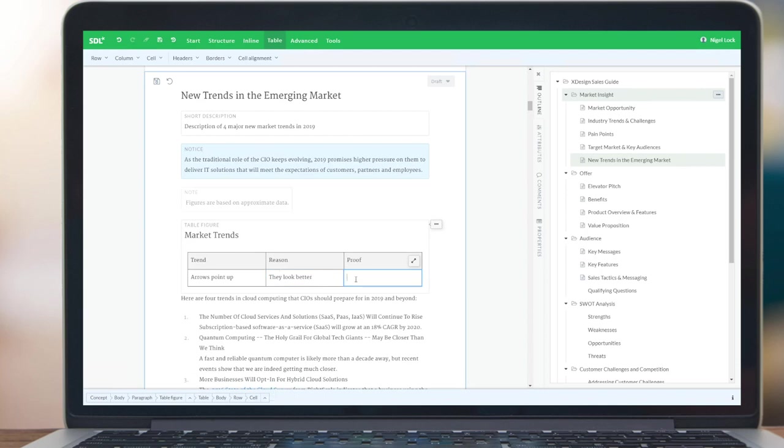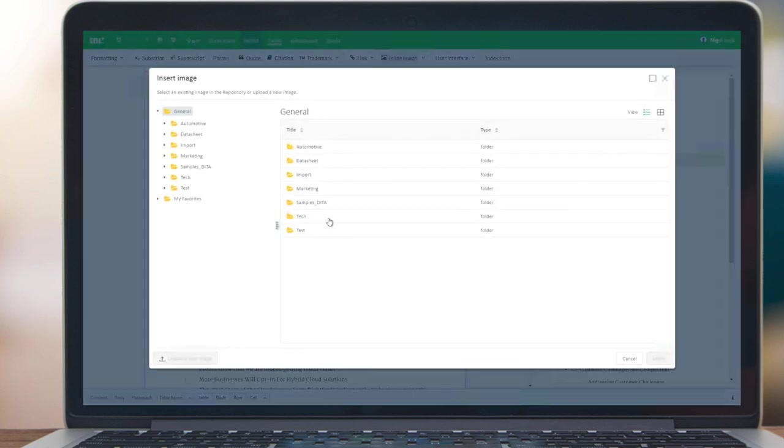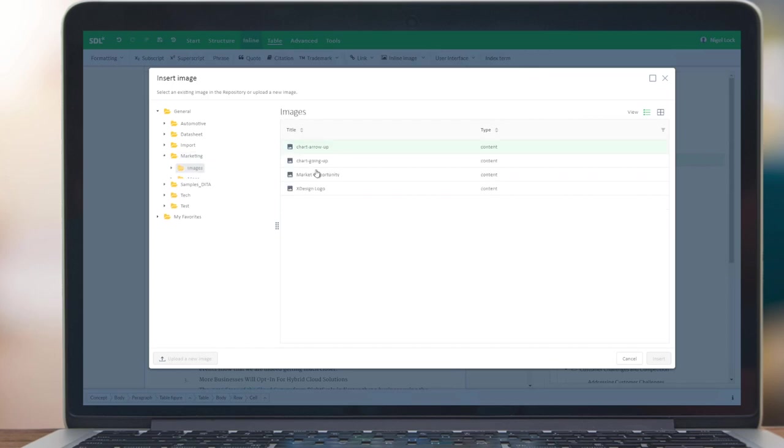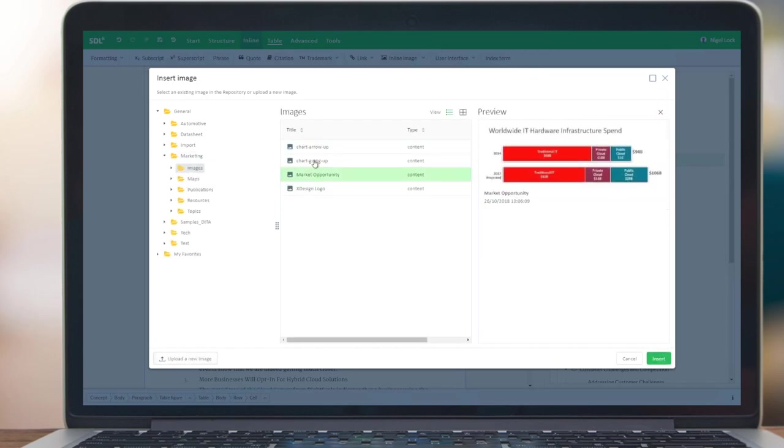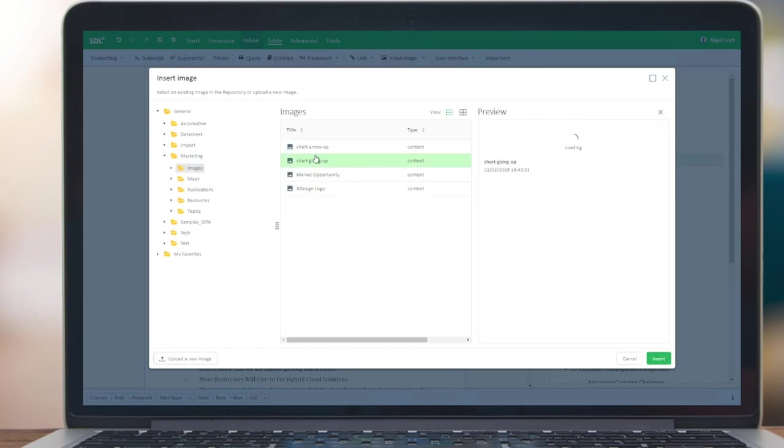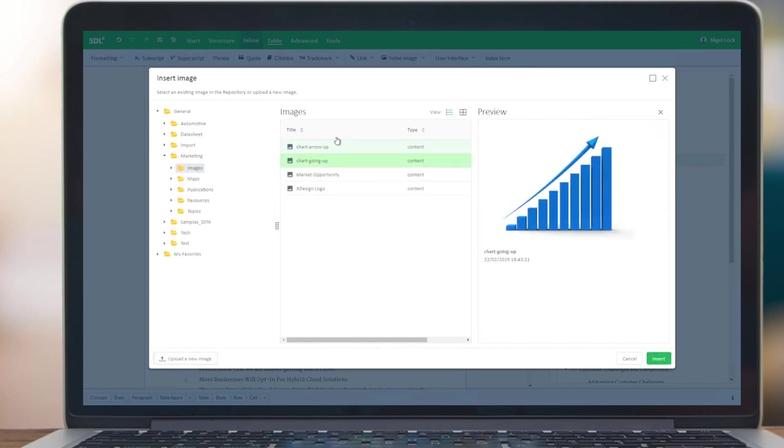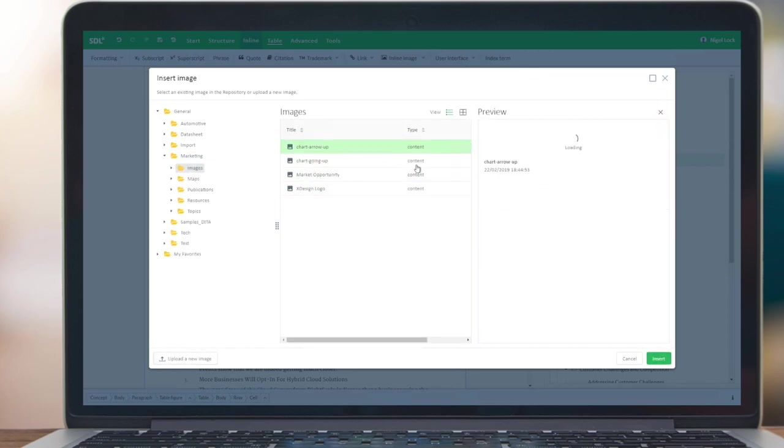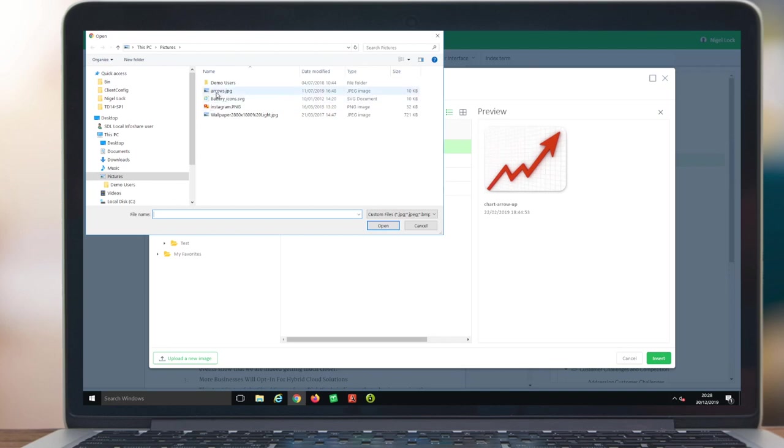I can also easily work with images through the DraftSpace interface. So let's insert an image here into my table. I'm going to insert an inline image, again connecting to the TridionDocs repository. Again, I get real-time previews. And I can choose a particular image and select Insert. But I'm going to firstly show you how to upload a new image.